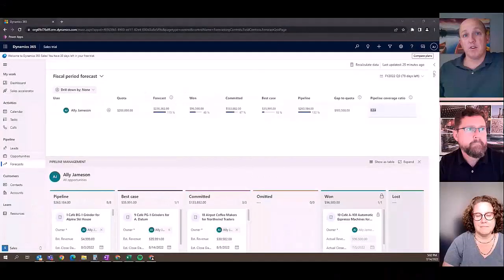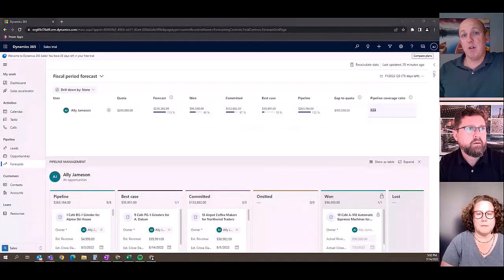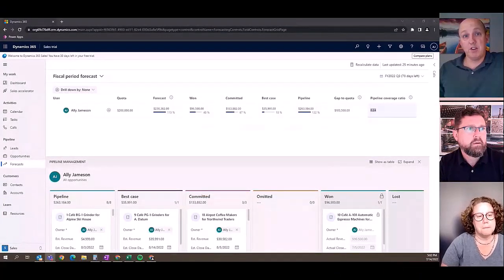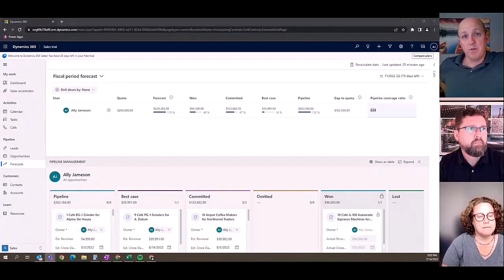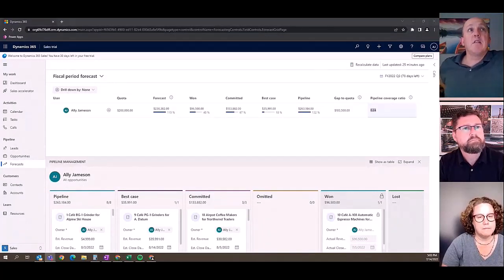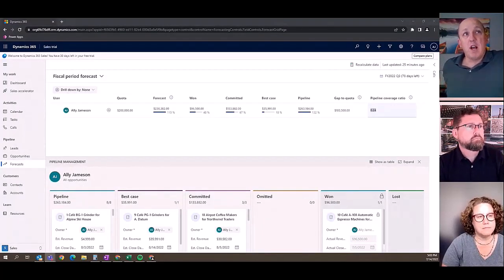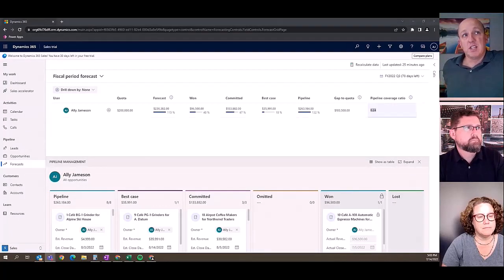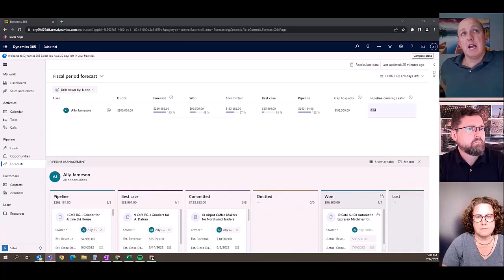We looked at a couple of different options and went through what forecasting offers. This here I've shared with you guys is just a trial, a demo organization with a simple forecast that we've created.